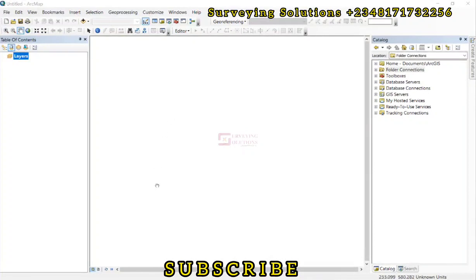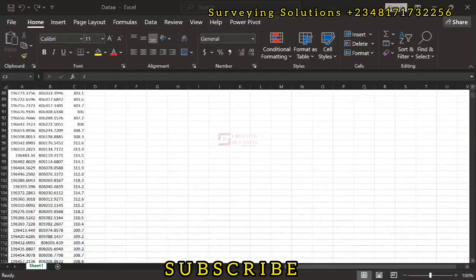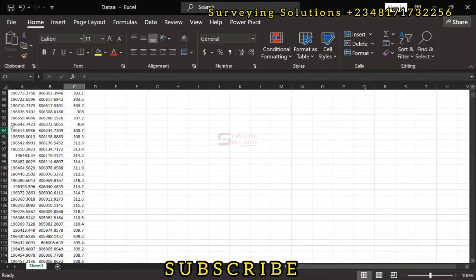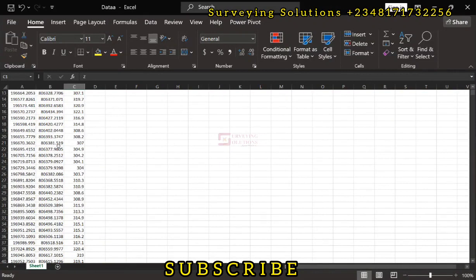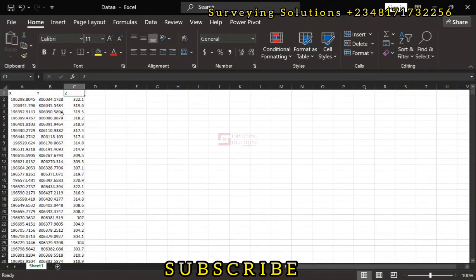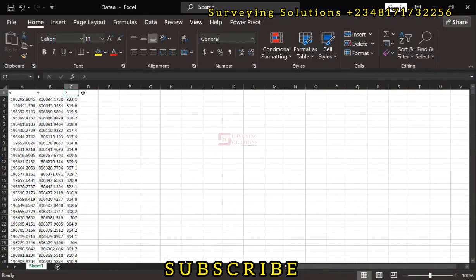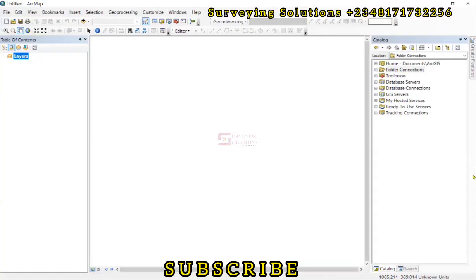On today's video we are going to show you how to carry out TIN interpolation using ArcGIS. So we are going to create a digital elevation model by interpolating these data. We have XYZ coordinates of some points and we are going to use ArcGIS for the interpolation.